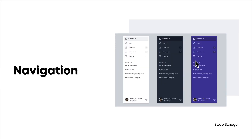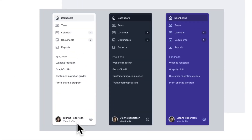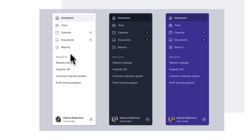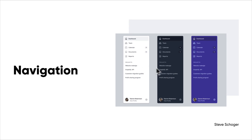Another category is navigation. These patterns ensure effortless navigation through your product. For example, a sidebar navigation is one design pattern. There are many different types of navigation design patterns, and we can go much deeper into what effective navigation means.